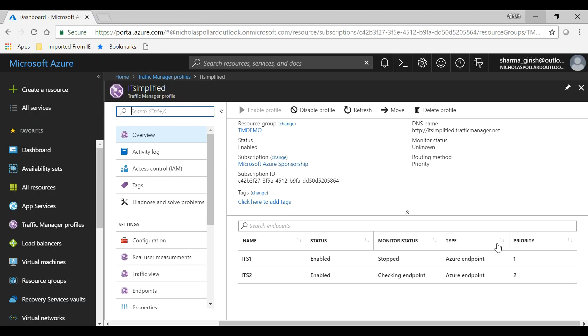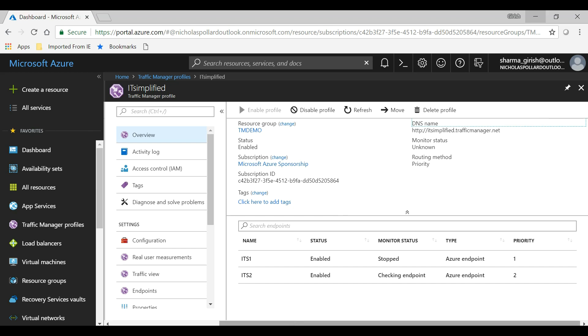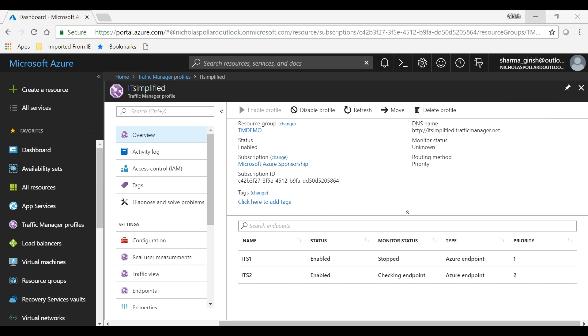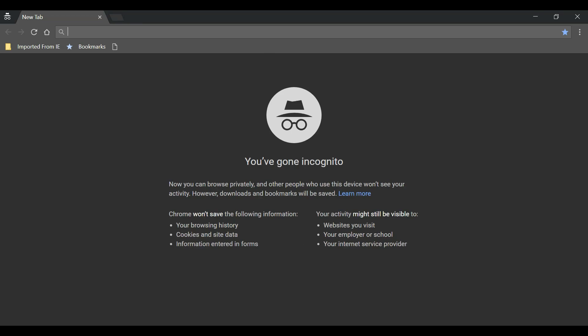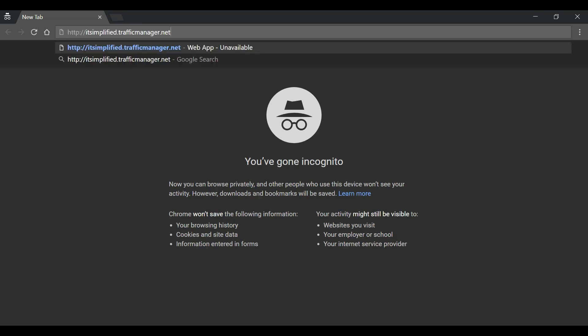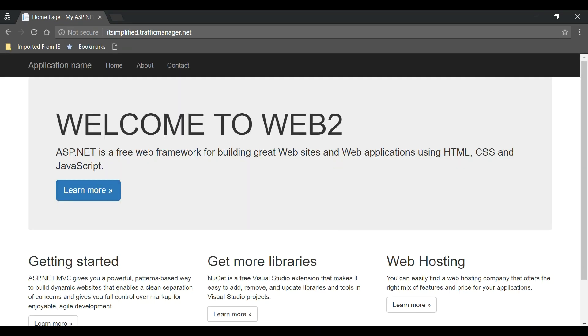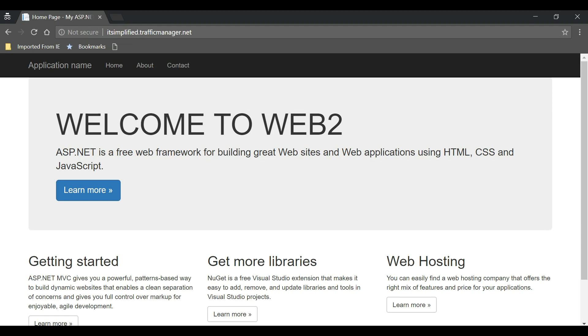Okay, so let me just grab the DNS for the Traffic Manager again and try this. I should be routed to the second server. So here we go—the traffic is routed to the second server, the web app server, because my first web app is down.